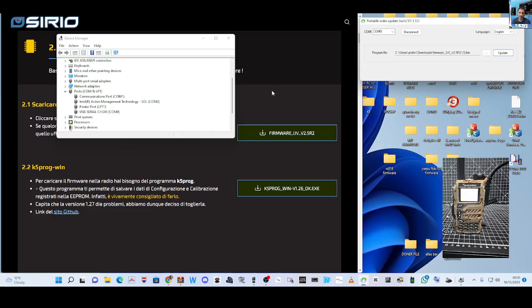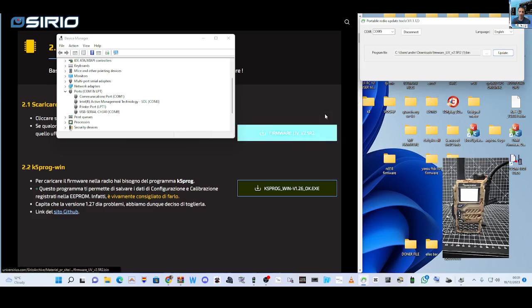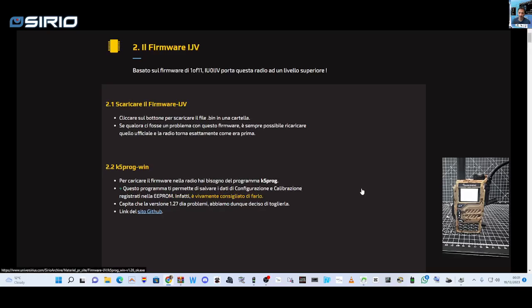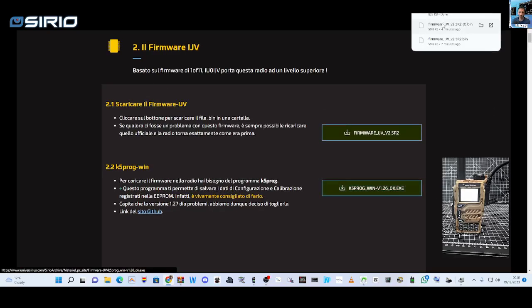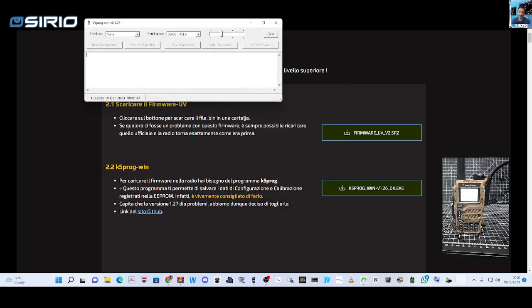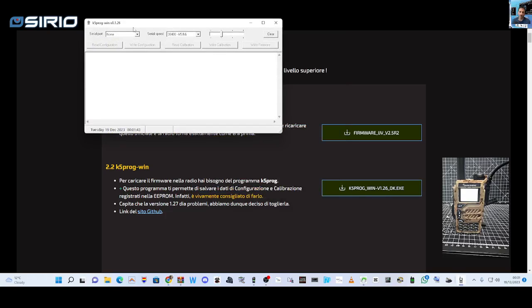Let's have a look at the programming software. Just click it. This is the software here, more info, run anyway, serial port 9. Now there is an error, access denied.